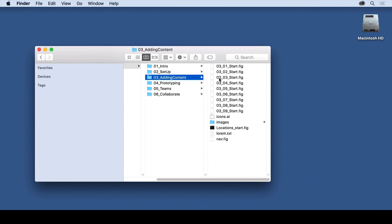In each of the videos, I'll actually show you which one of these fig files to open up. These are for Figma. Now, to open one up, I want to show you how to do that.